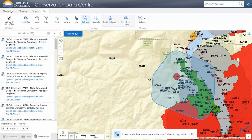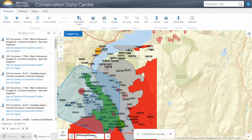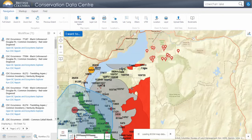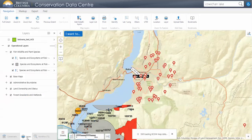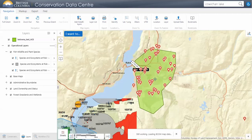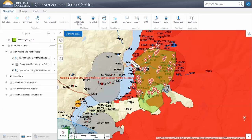Let's navigate over to where our shapefile is and turn it on. You can see all of these red dots are where we have selected element occurrences. Now let's have a look at what we can do with the results we have.